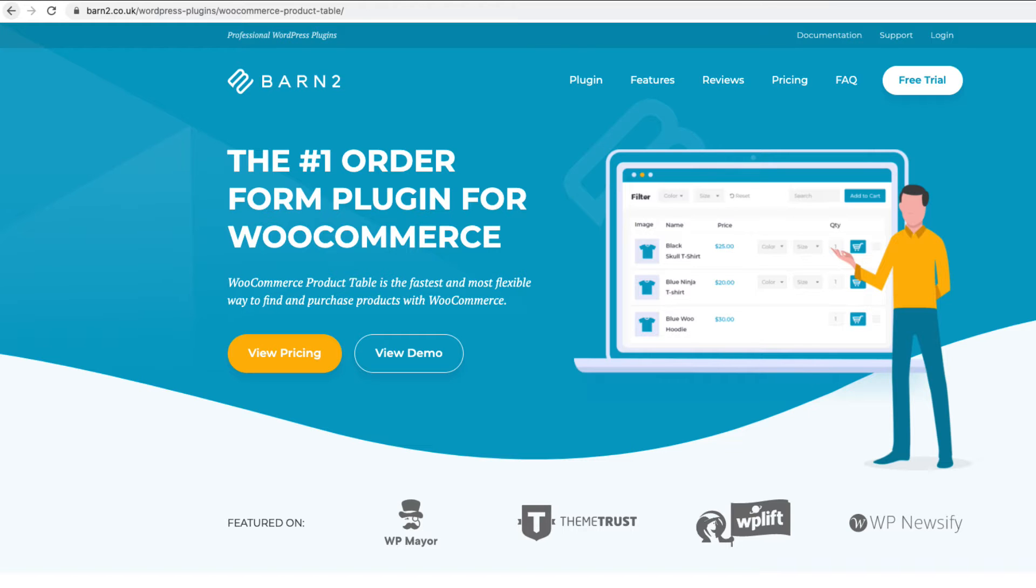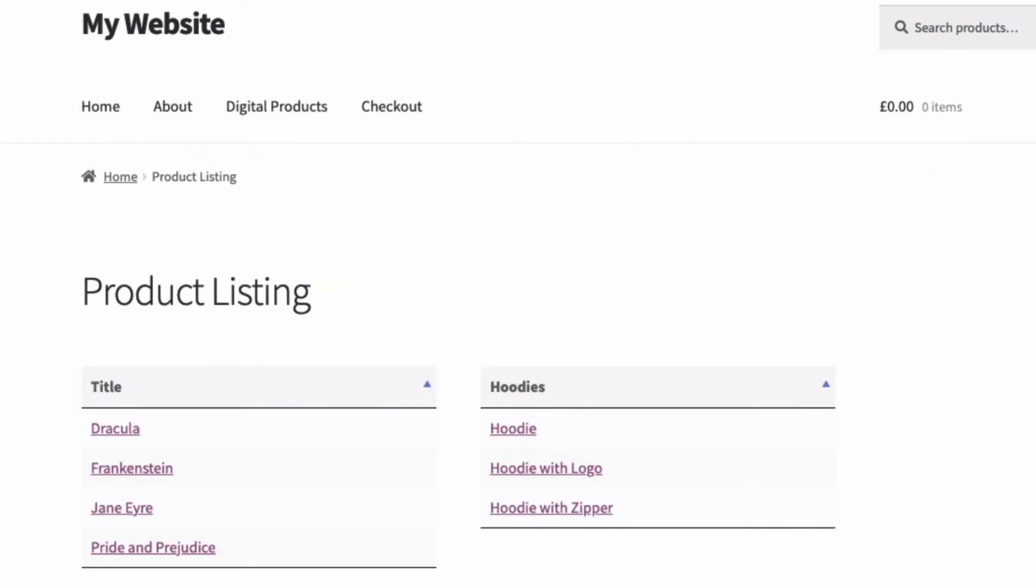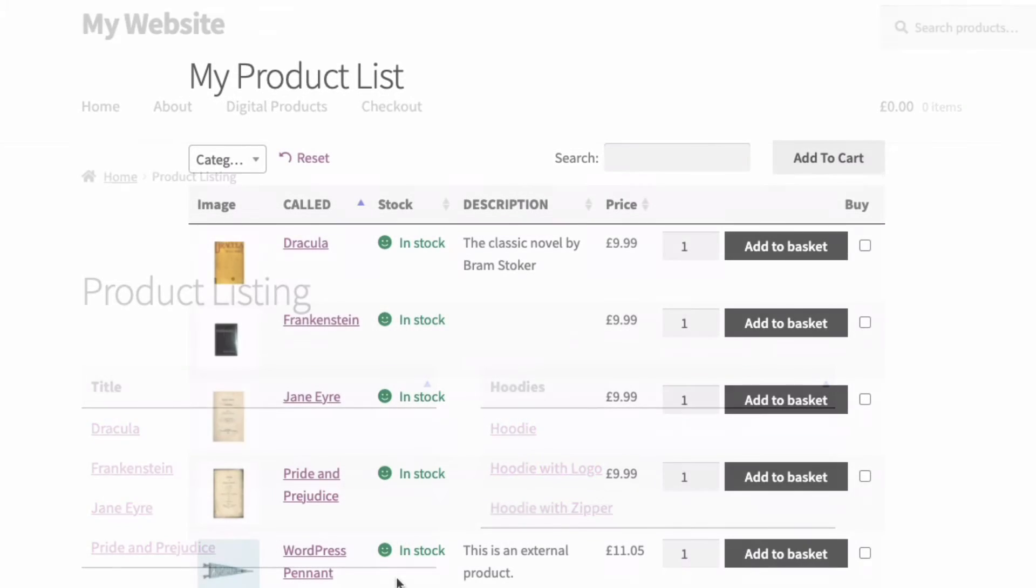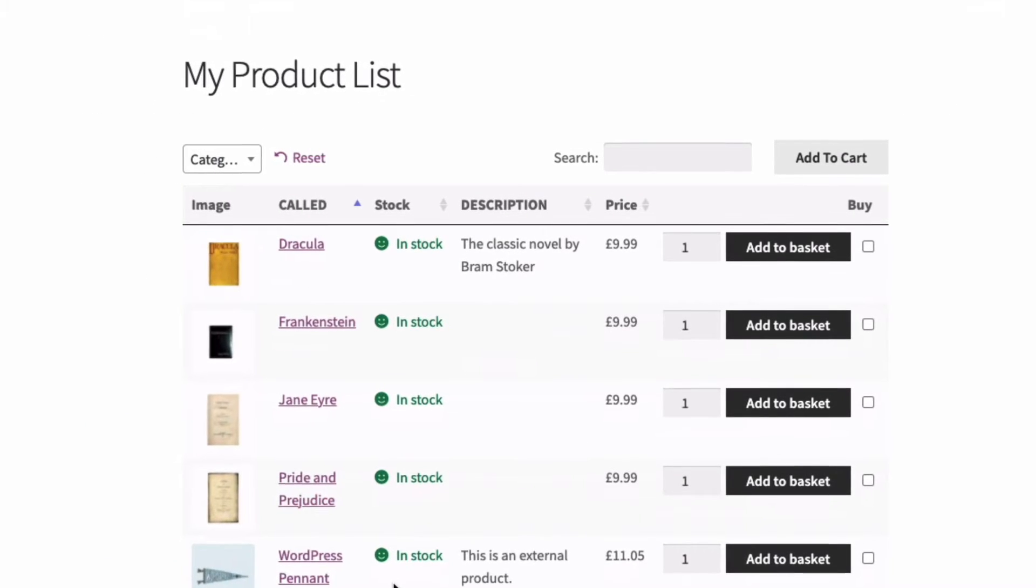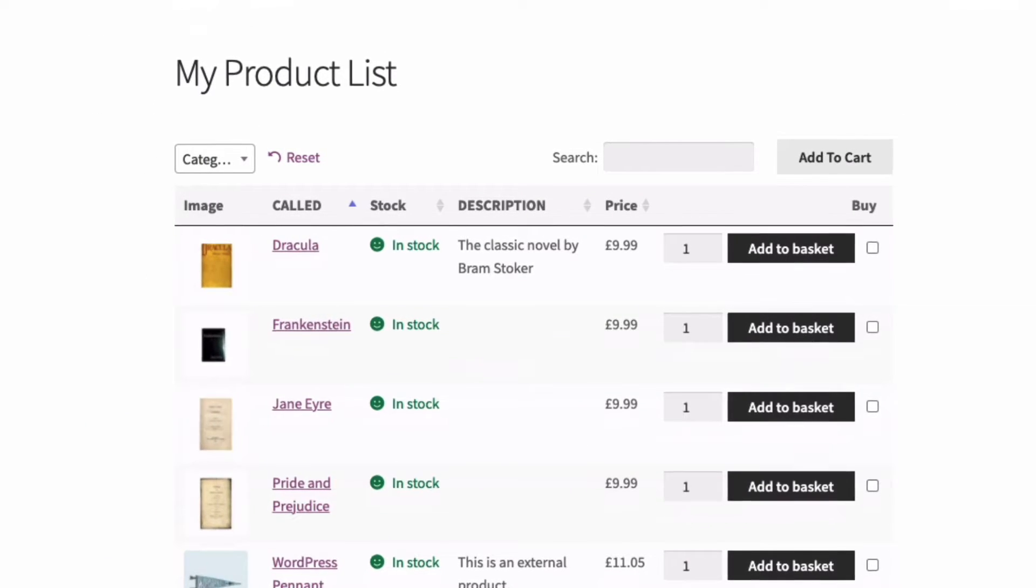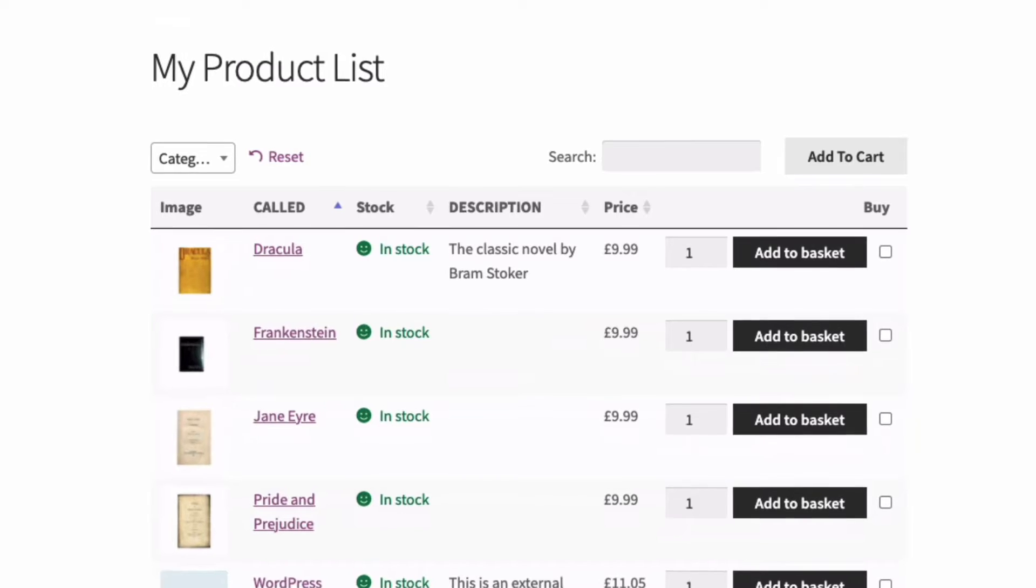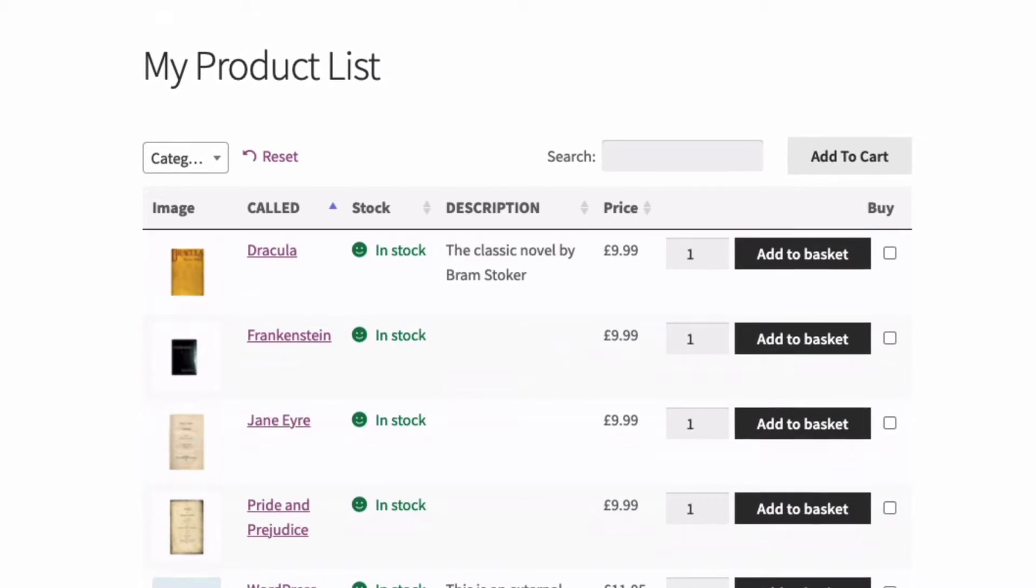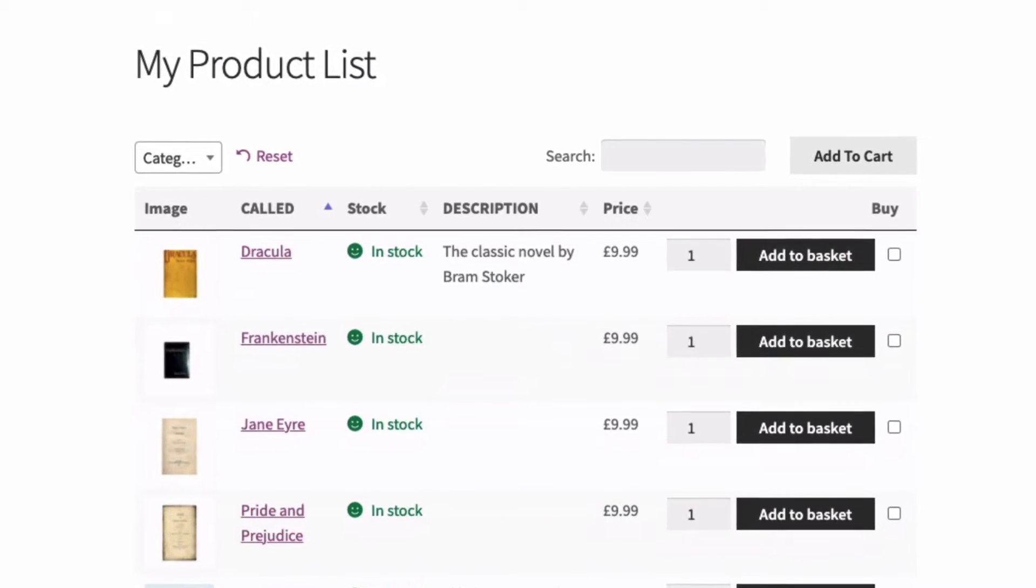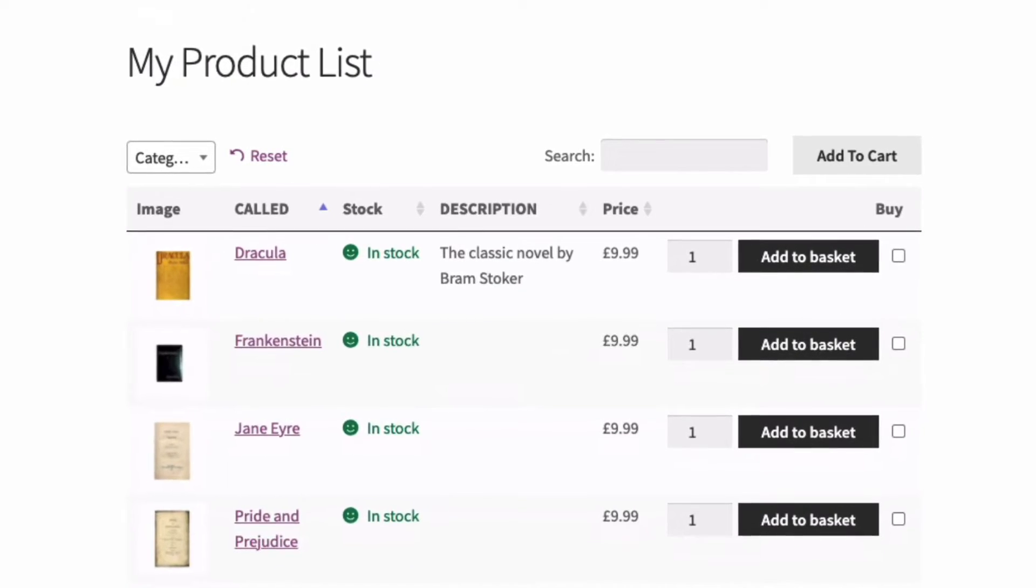With this plugin it's easy to create simple lists like these where we have two neat columns of products based on a category, and then more advanced lists like this one which has multiple columns of information about each product listed in neat easy to view rows.